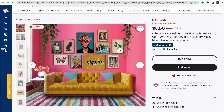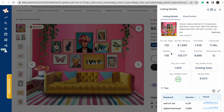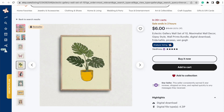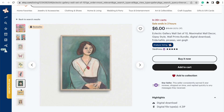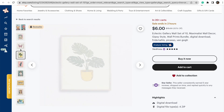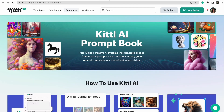I headed over to Etsy to get some inspiration, and I was really inspired by this electric art deco style art. I did a little bit of research using Everbee to see that this listing is selling pretty well, so this is kind of my inspiration. I'm going to see what I can create with Kittle's AI tool for images similar to this vibe — I'm not going to copy it, just using it as inspiration for the overall idea.